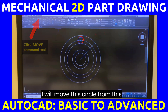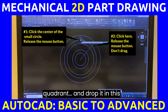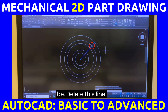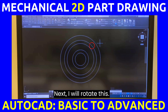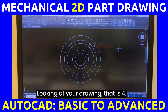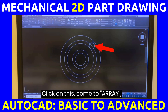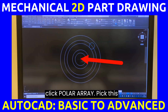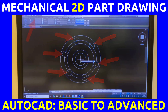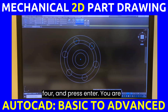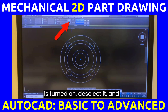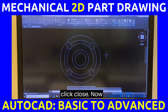Looking at the drawing, this circle needs to be moved from its current quadrant to the correct position. I will move this circle and drop it in the right position, then delete the line. Next, looking at the drawing, there are four of these — I will click on the circle, come to Array, click Polar Array, pick the center, change the six items to four, and press Enter. If Associative is turned on, deselect it and click Close. Now we have four.